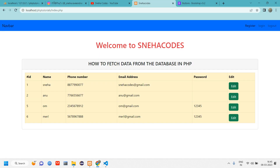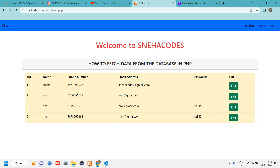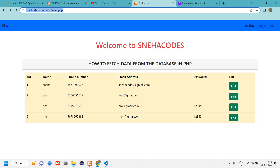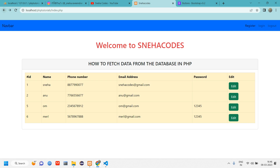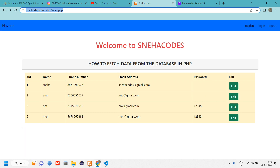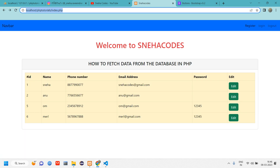When we click the edit button, it has to go to another page with that particular user's data — not another user's. So the href points to edit.php, and when clicked, it redirects to edit.php. But currently there's no unique identifier: clicking any row just shows edit.php with no way to distinguish users.